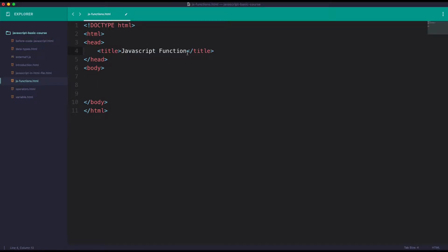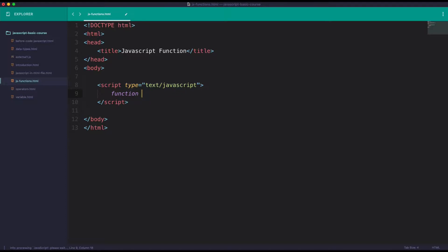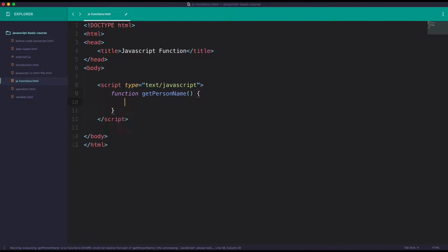Ok, so JavaScript function. We can use the JavaScript function — the function is called in the same way. We can use the script, the function is called the function, and we can use the function and pass it with the text.